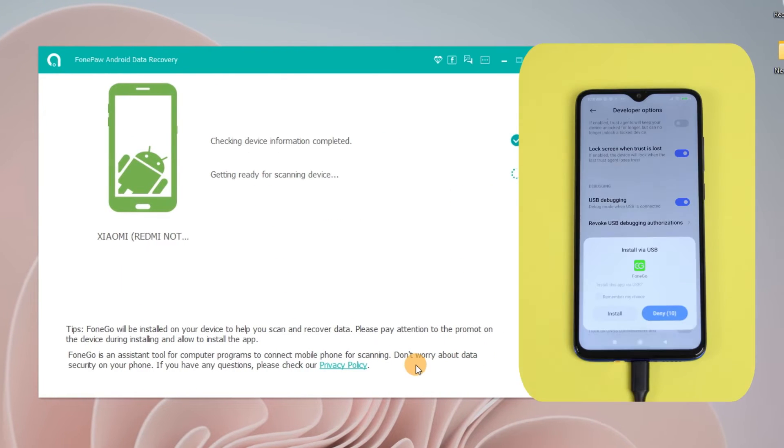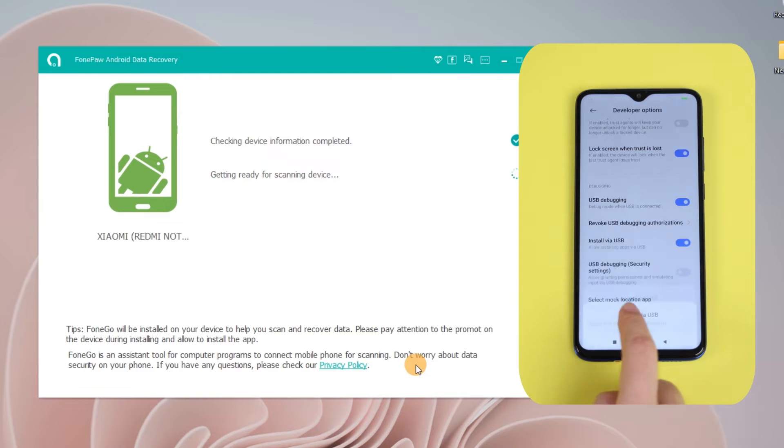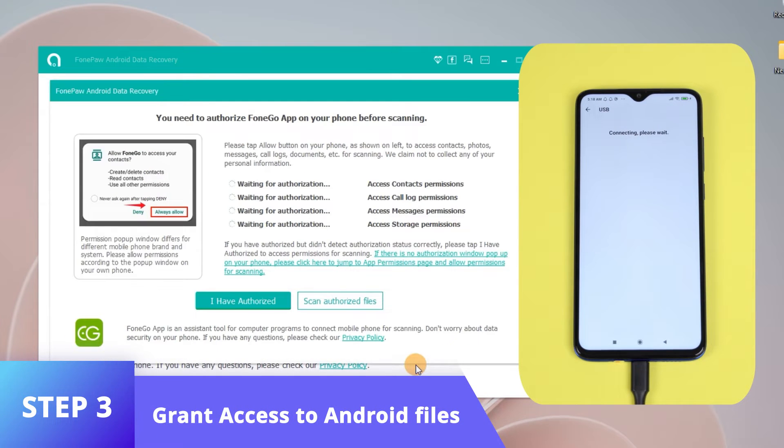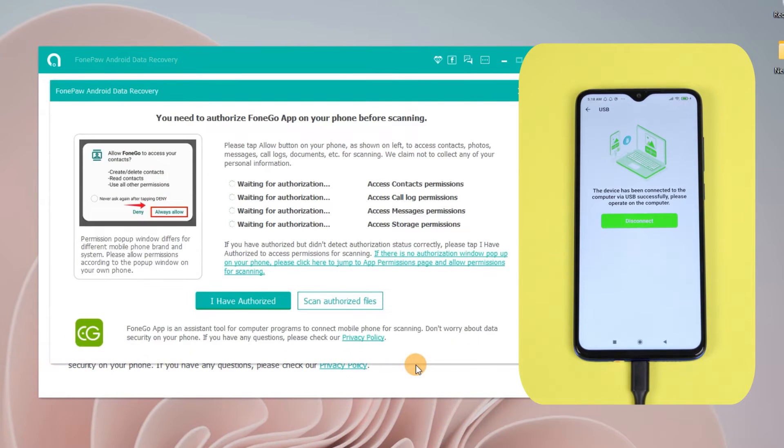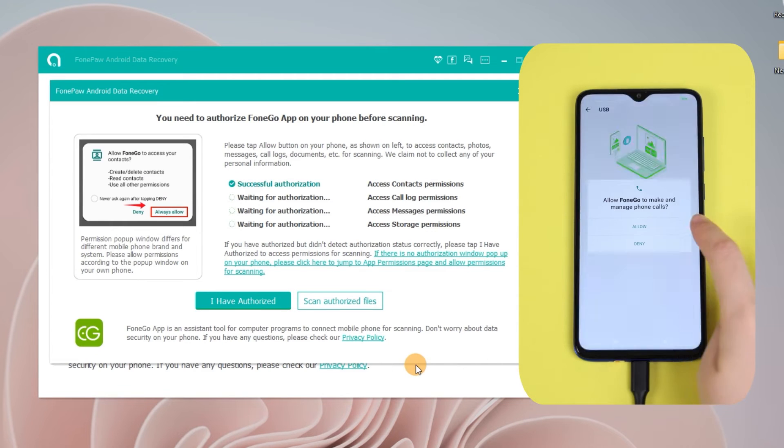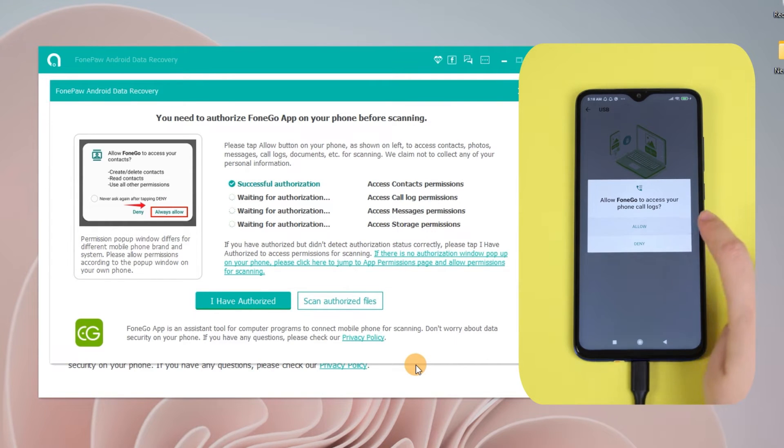The program is going to scan Android files on your device and needs to grant access. Authorize contacts, then click scan authorized files.